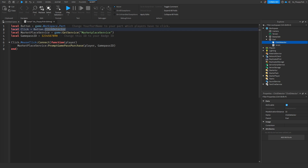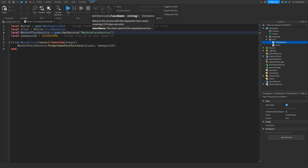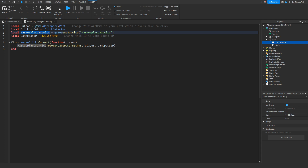Next, 'local MarketplaceService' identifies the MarketplaceService — this is basically the main catalog for Roblox, handling all merchandise, clothing, game passes, and developer products. On line four, 'local gamePassId' stores your game pass ID, which you'll need to replace with your own game pass ID.